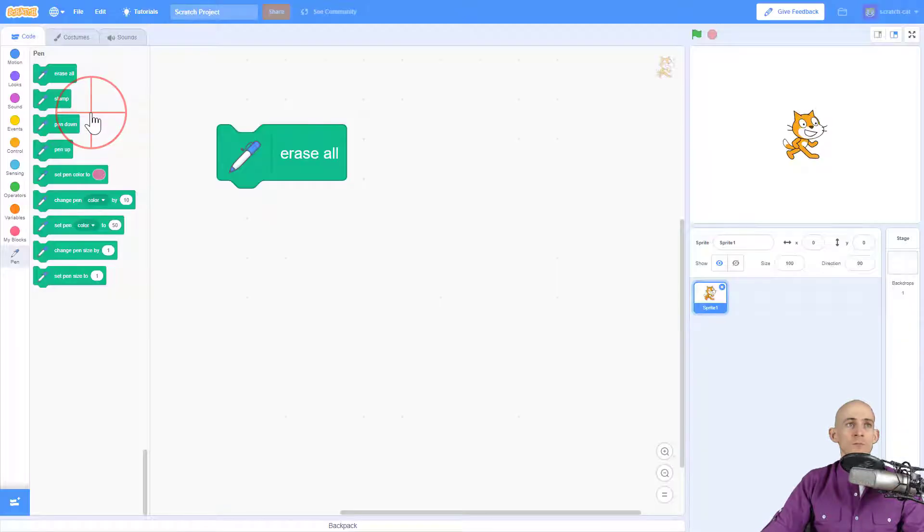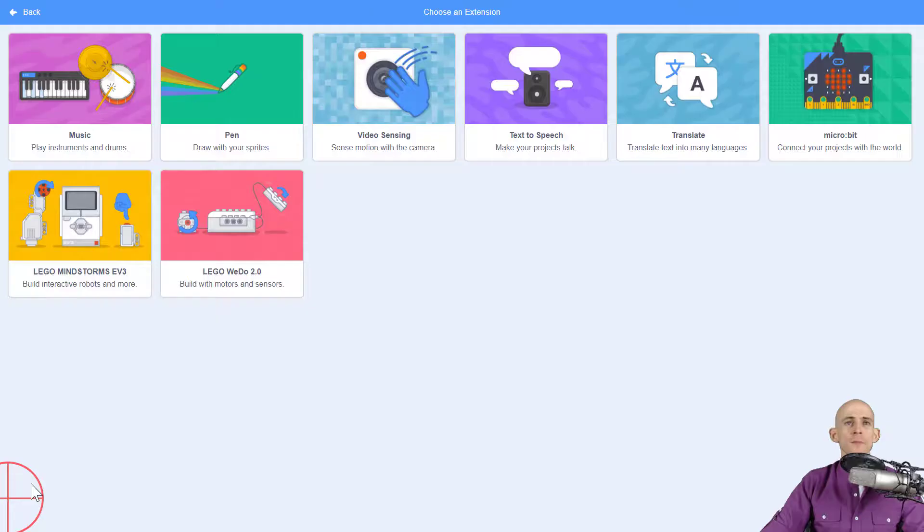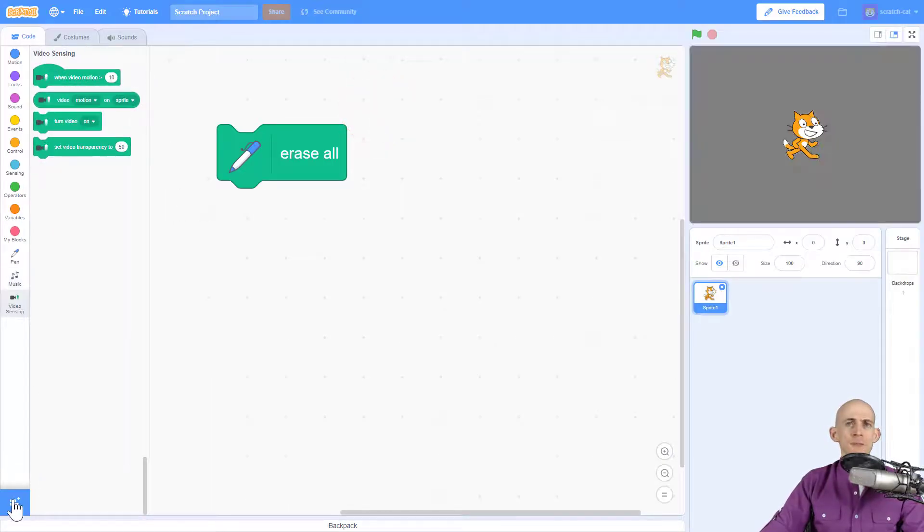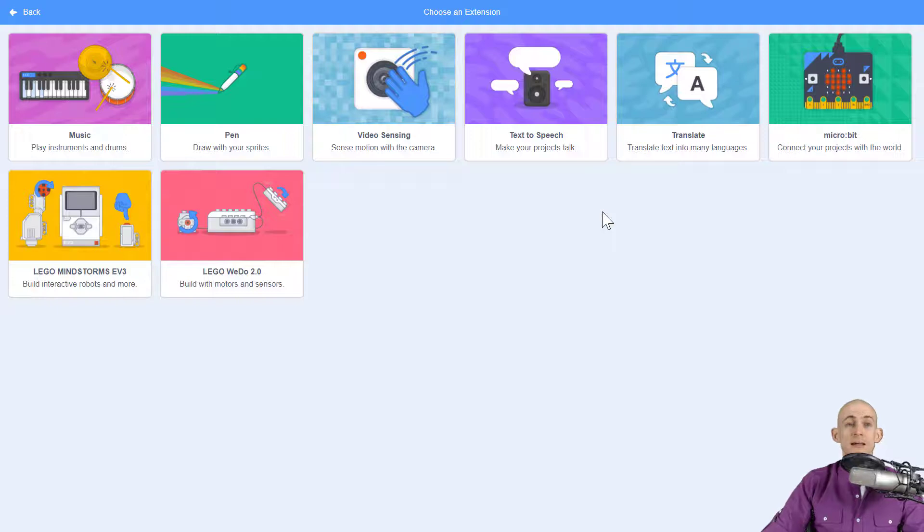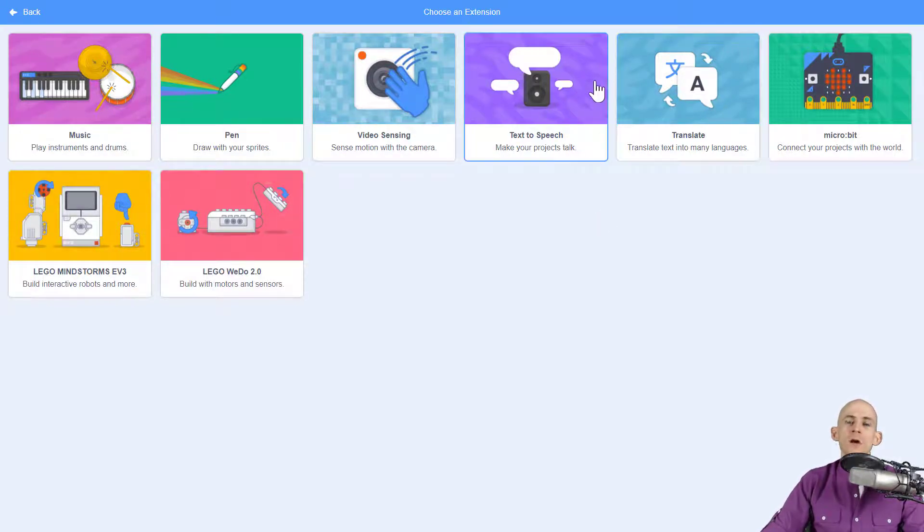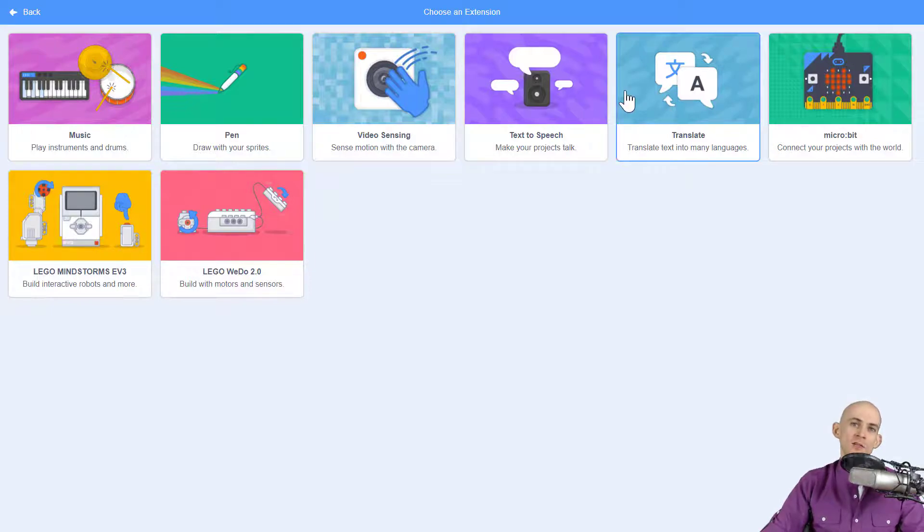You can add in some other stuff like the music and sound blocks that you used to have before. You can add in some of the video sensing things, and there are some even new features in here like you can connect to physical devices like some Lego stuff, some micro:bit.